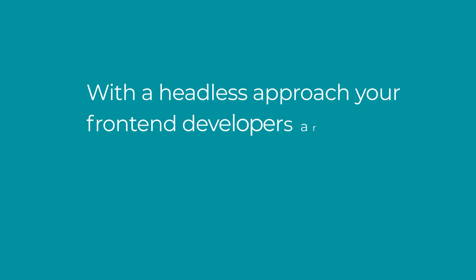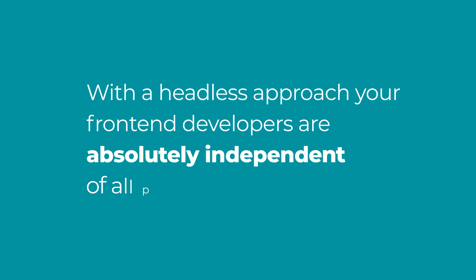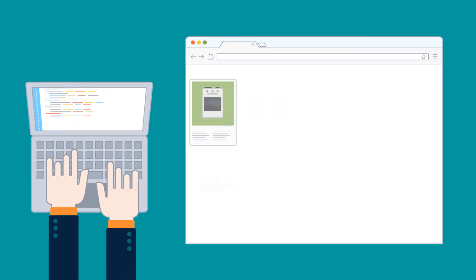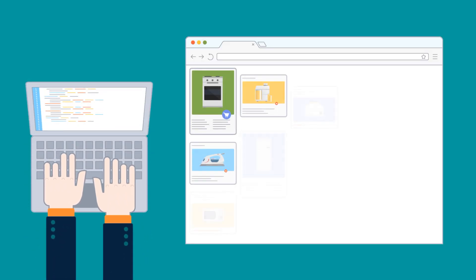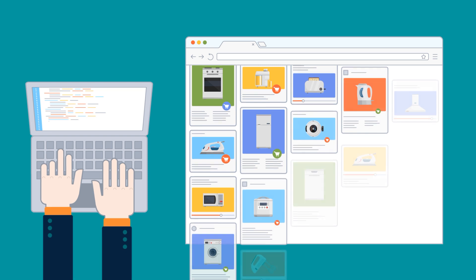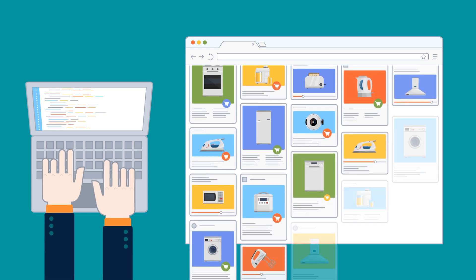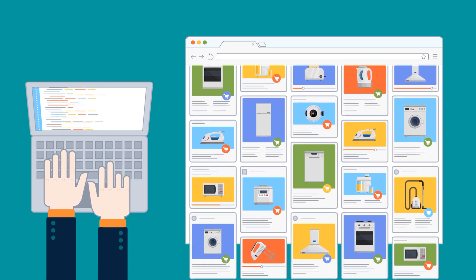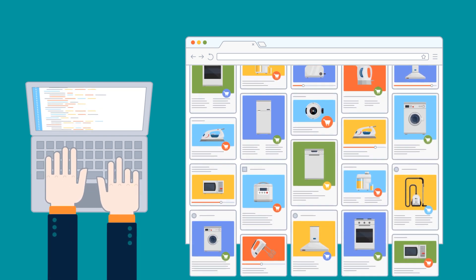With a headless approach, your front-end developers are absolutely independent of all predefined technology. Forget about the limits of monolithic architecture. Now you can build front-ends in any way you see fit, gaining more control and development flexibility in the long run.